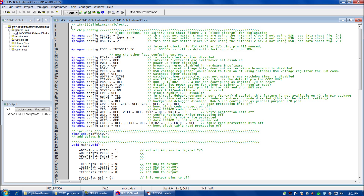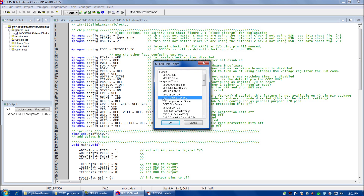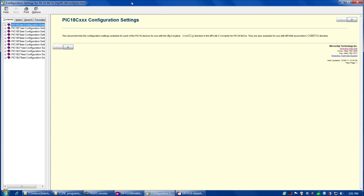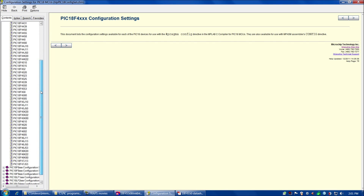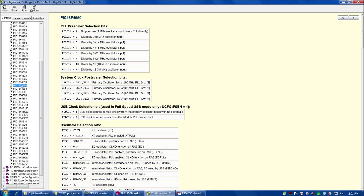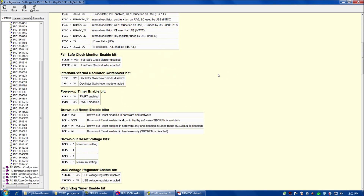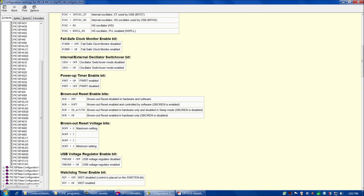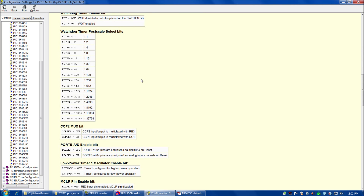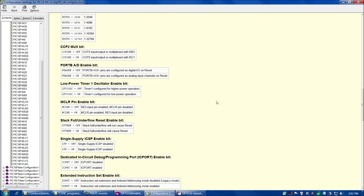Here's our 18F4550 blink internal clock.c program and all of our chip configuration settings. Recall from the first tutorial series — if you're interested in the details on what these settings are, you can go to Help → Topics → PIC18 Config Settings, and then choose your chip. For us, that'll be 18F4XXX and then PIC18F4550. Most of these settings we're simply going to turn off — for example, the watchdog timer and the brownout reset — as they might cause our chip to reset unexpectedly.